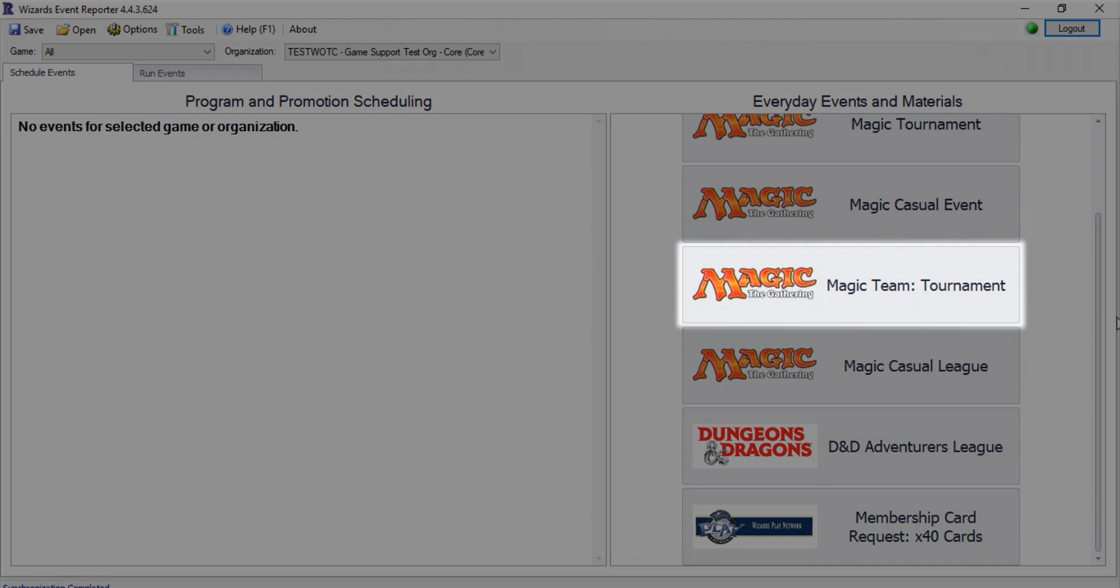Magic Team tournaments are a special kind of Magic tournament. It allows you to schedule events where teams of players compete against one another in a structured tournament.